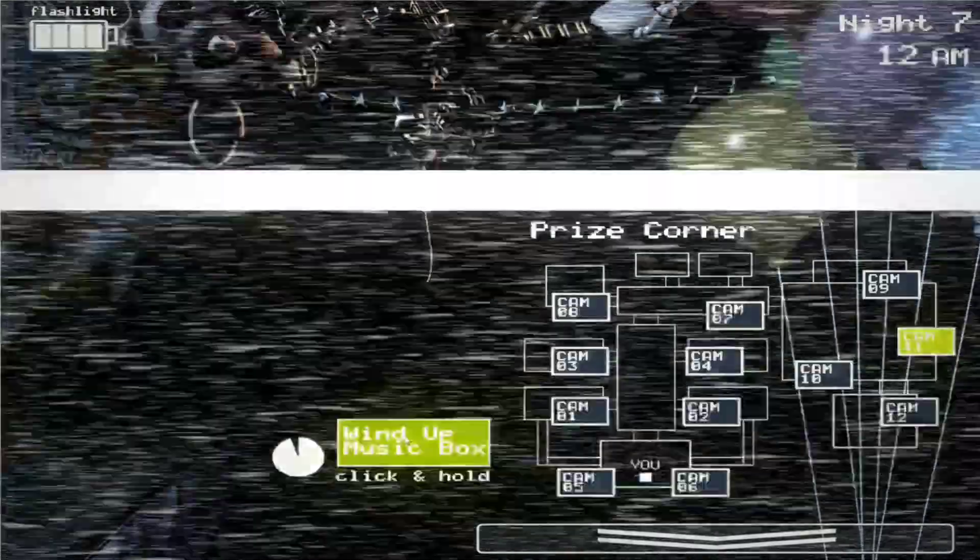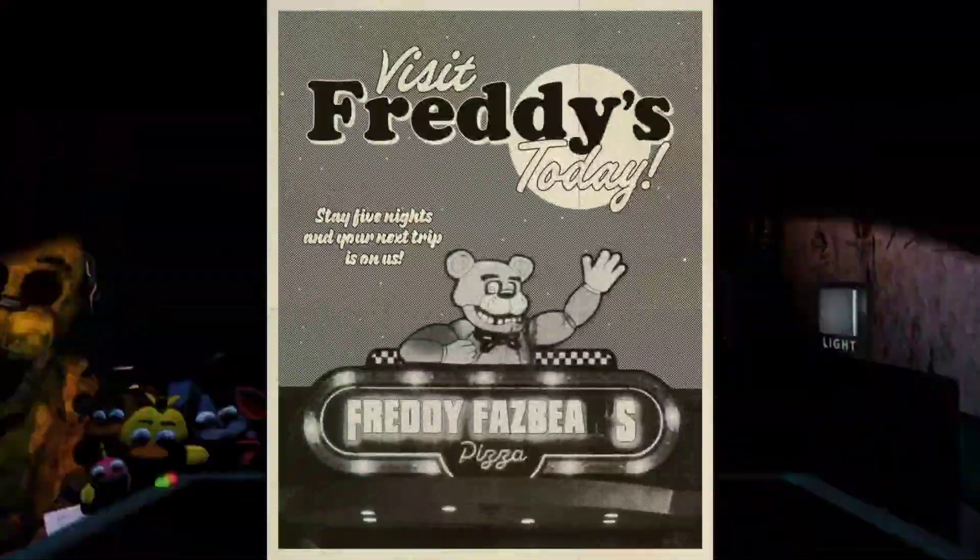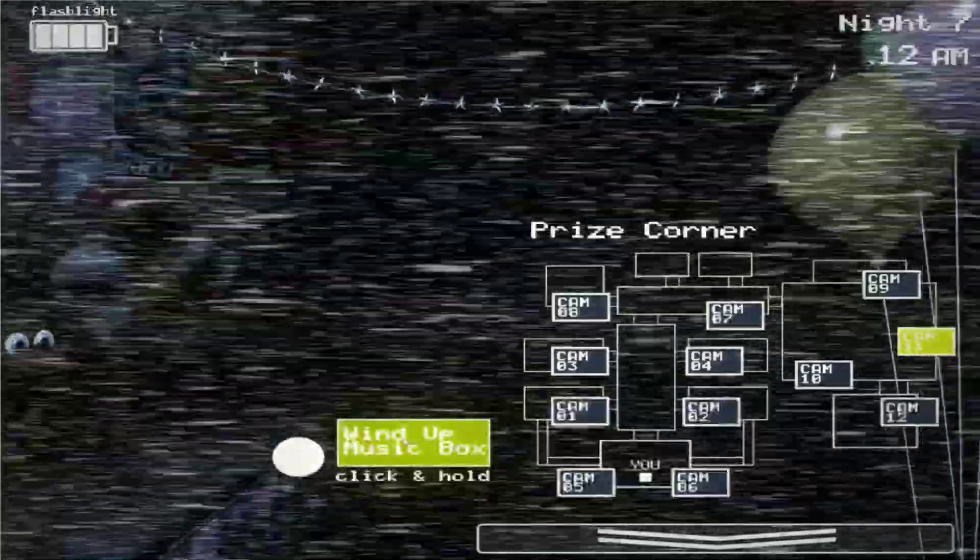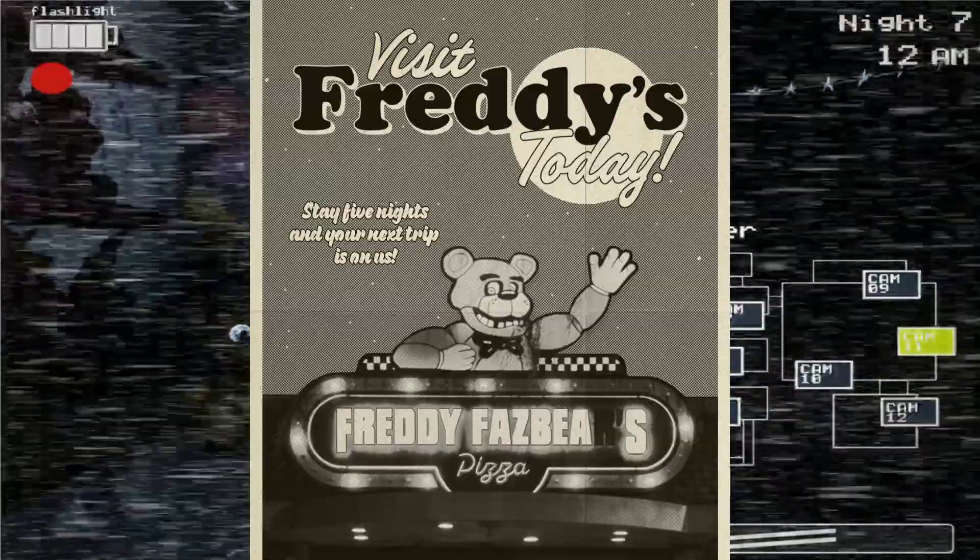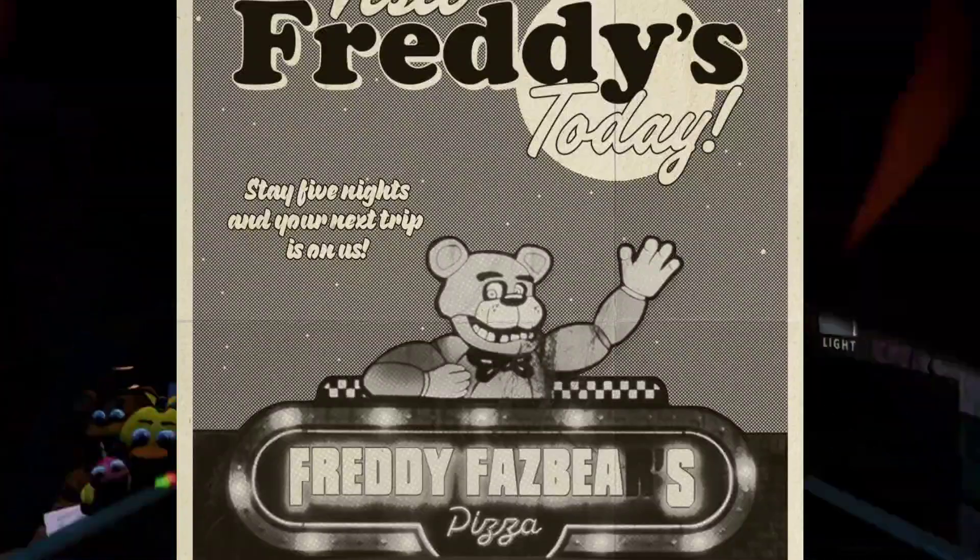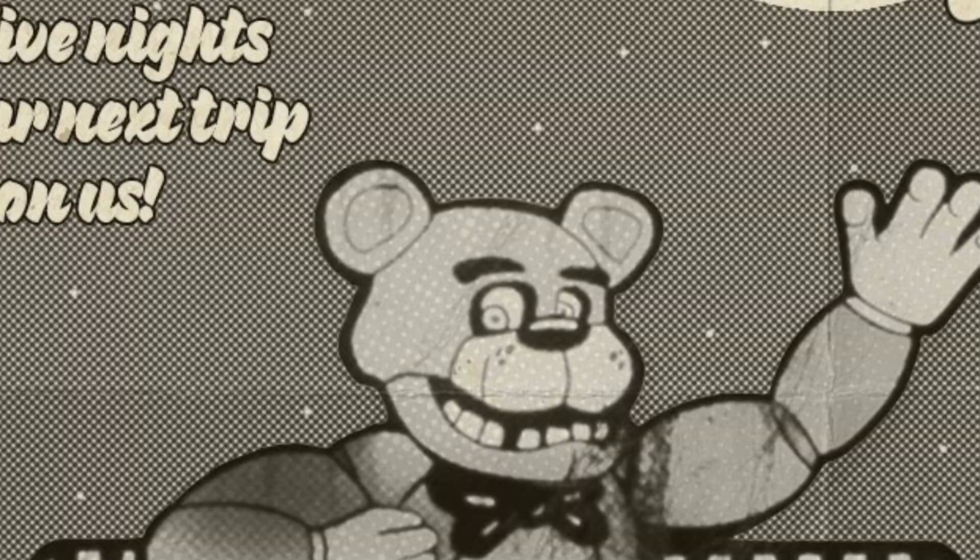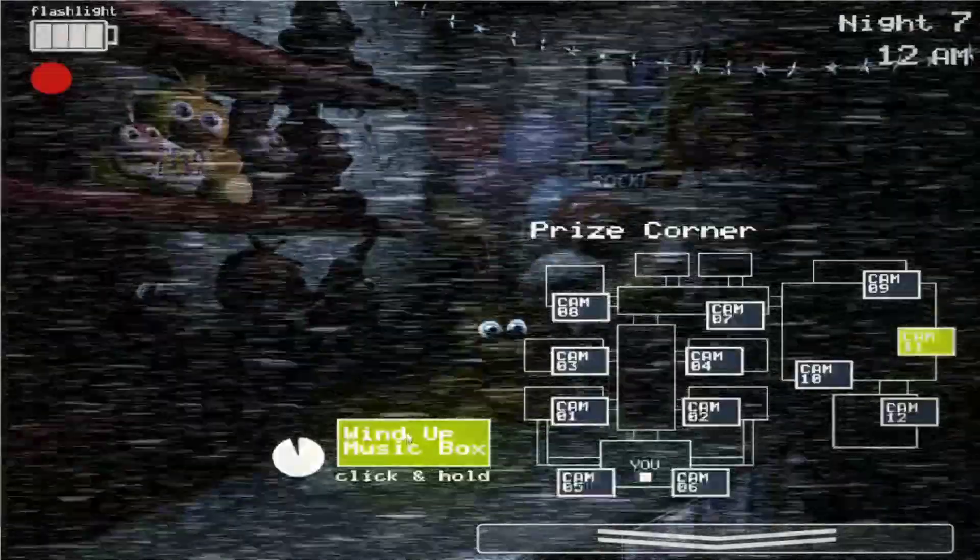So our first piece of news is that Blumhouse released a travel card onto their Instagram page. Now this travel card looks pretty fine, except I noticed something. Where is Freddy's hat? Freddy looks a little bald without his hat, don't you think?